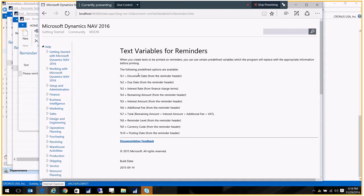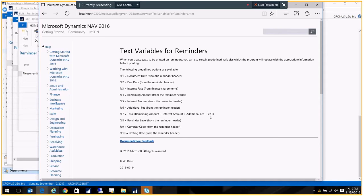The one I'm using is percent seven, which will take the total, which is the remaining amount of the invoice, plus any interest, any additional fees, and tax. And it will sum it all up. And we're going to go ahead and see this in action.